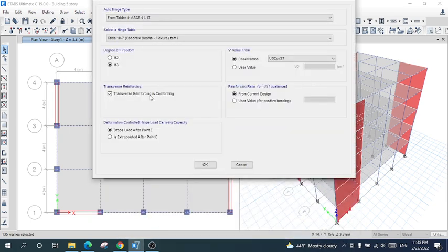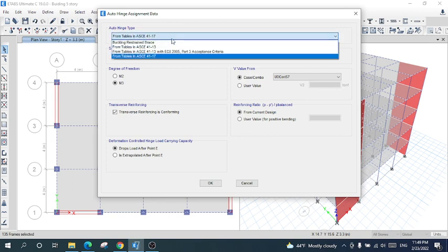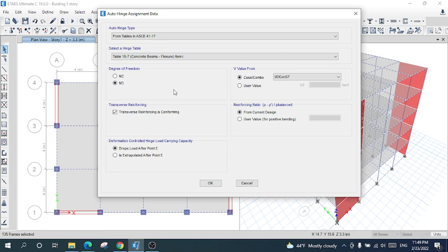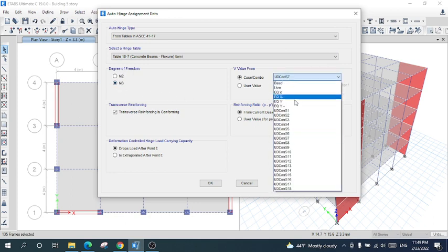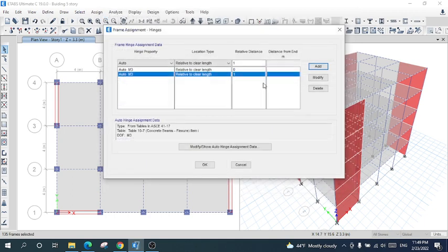Add it — it is the same as we defined for zero relative distance. I will select the code and concrete beam table, and the degree of freedom will be M3. The load combination will be the one we defined, and other things will be the same. Now I have defined the fiber hinge for beams. I will click okay and the hinge will be created for each and every beam of this structure.